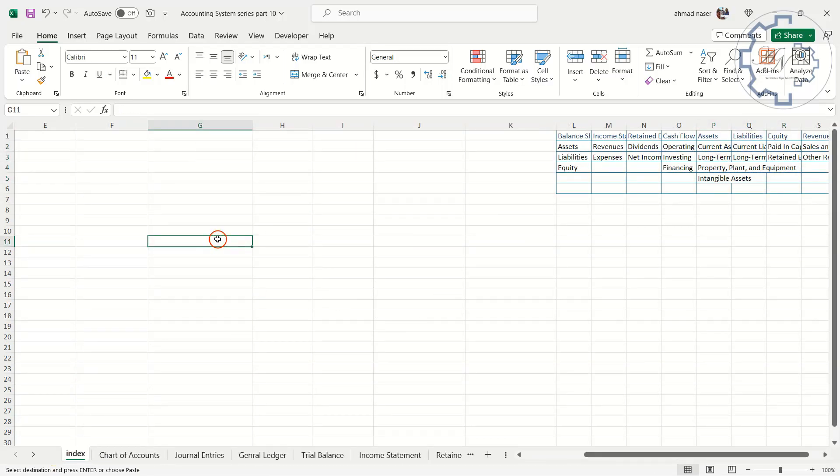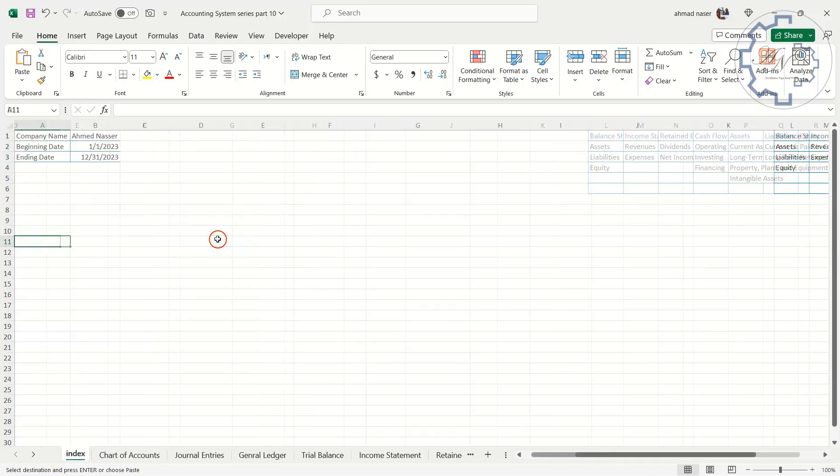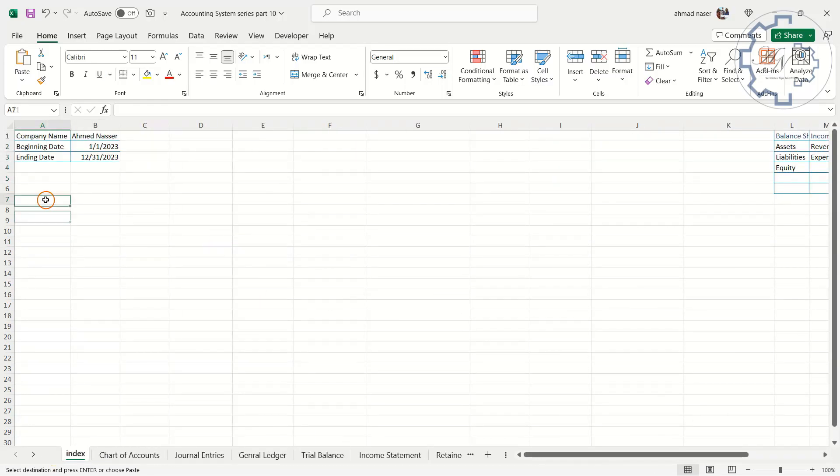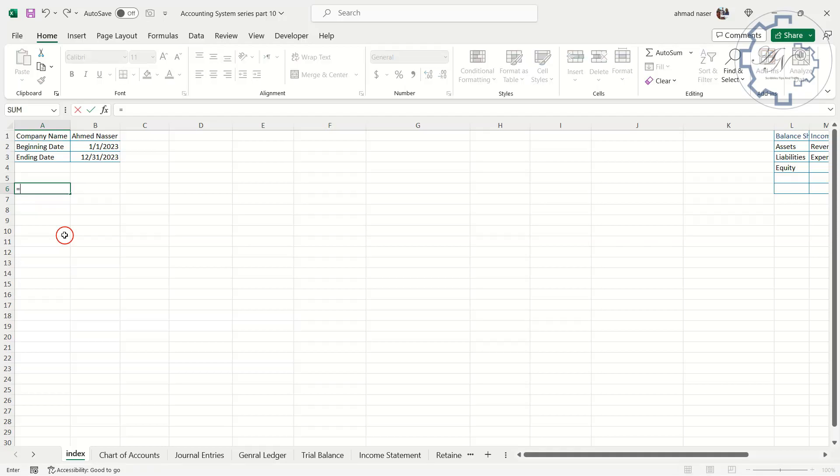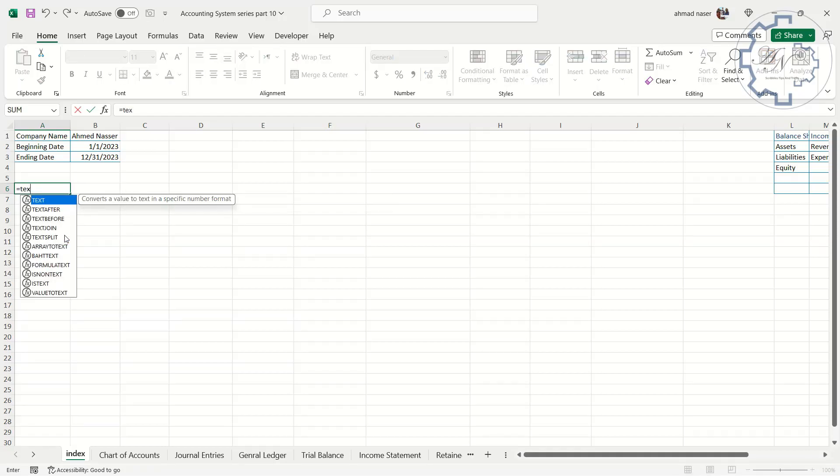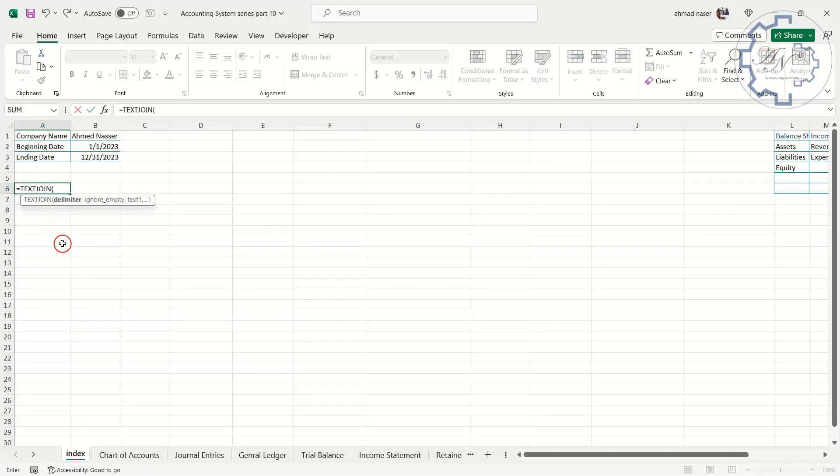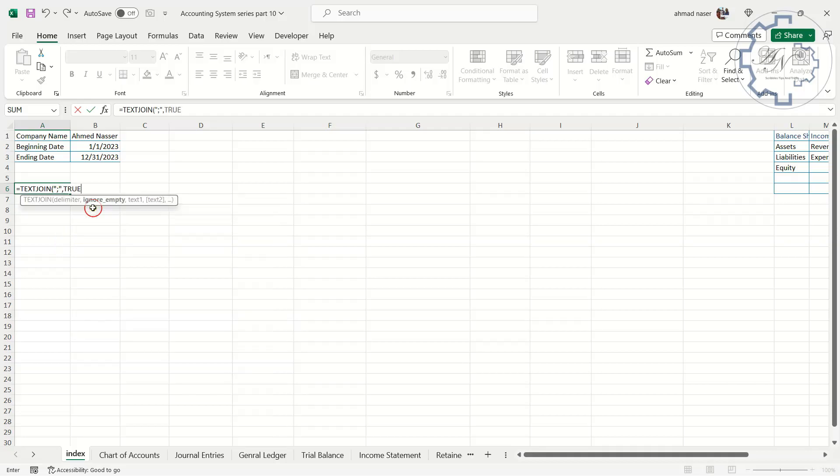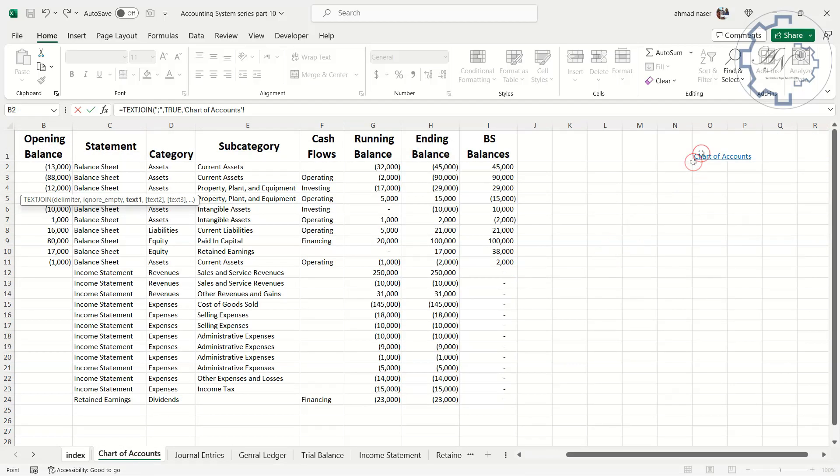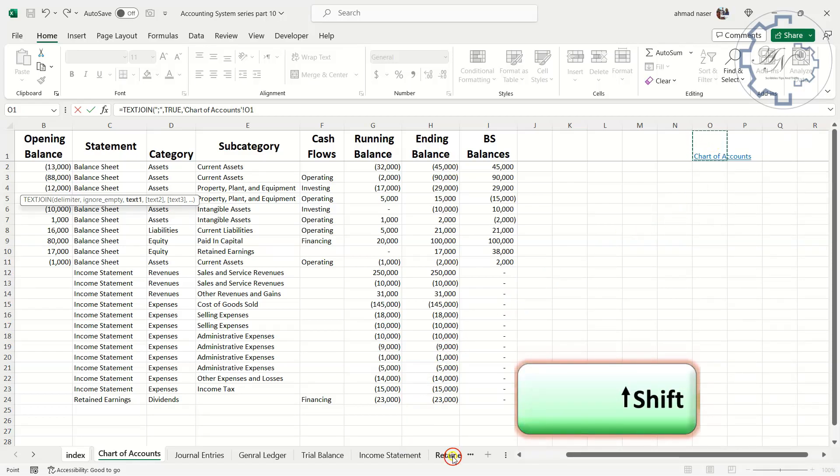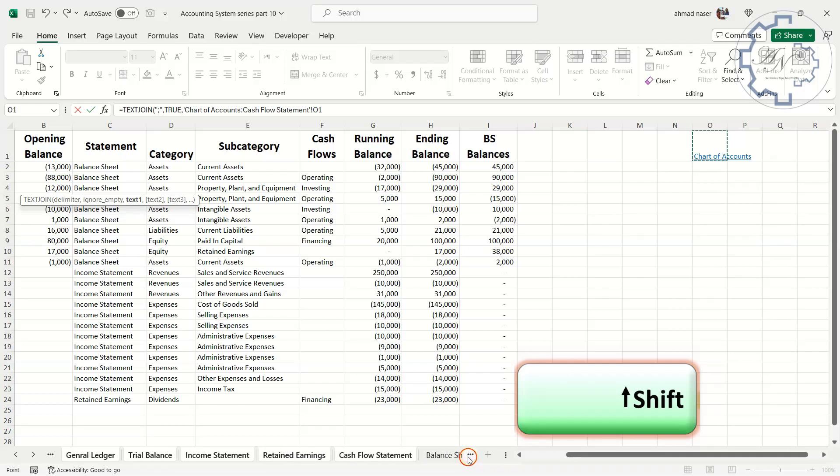In this sheet I need a dynamic range which includes all other worksheets in this workbook. To do that I will use TEXTJOIN and TEXTSPLIT functions. Let me type here, equals, TEXTJOIN. I can choose any symbol to be a delimiter, let me choose semicolon between double quotations. You can choose here True or False since there are no empty cells in our range. To get all sheet names, go to Chart of Account Sheet and press on O1. Press the Shift key and click on the last sheet in this document. Press Enter.